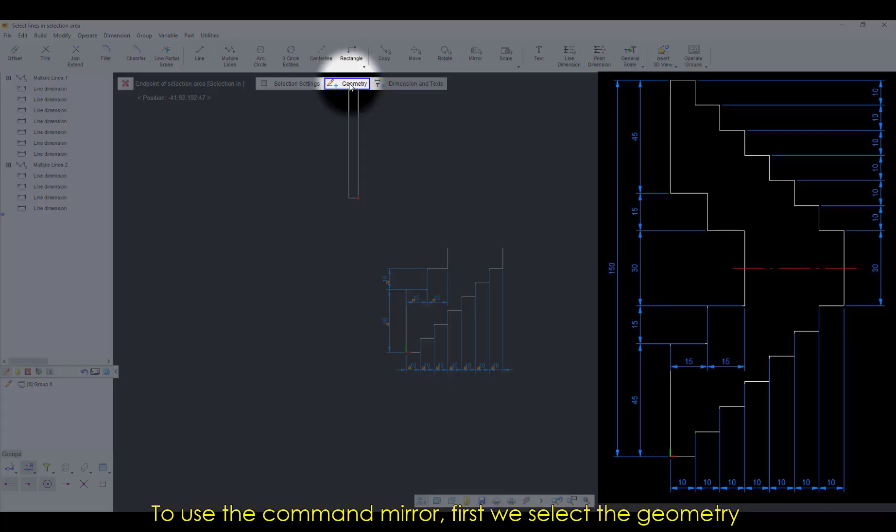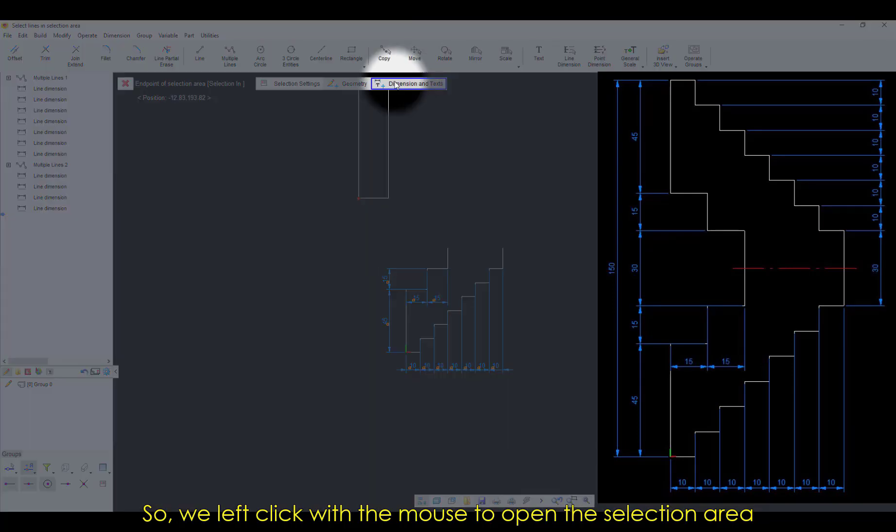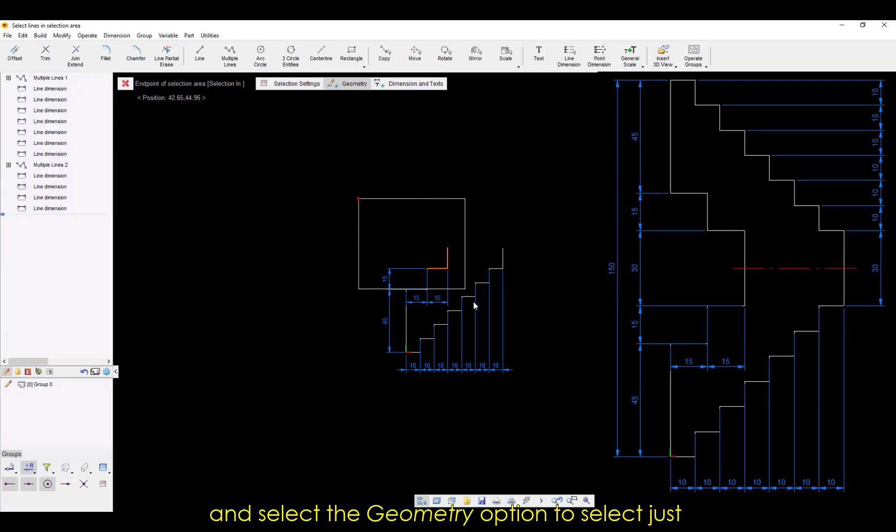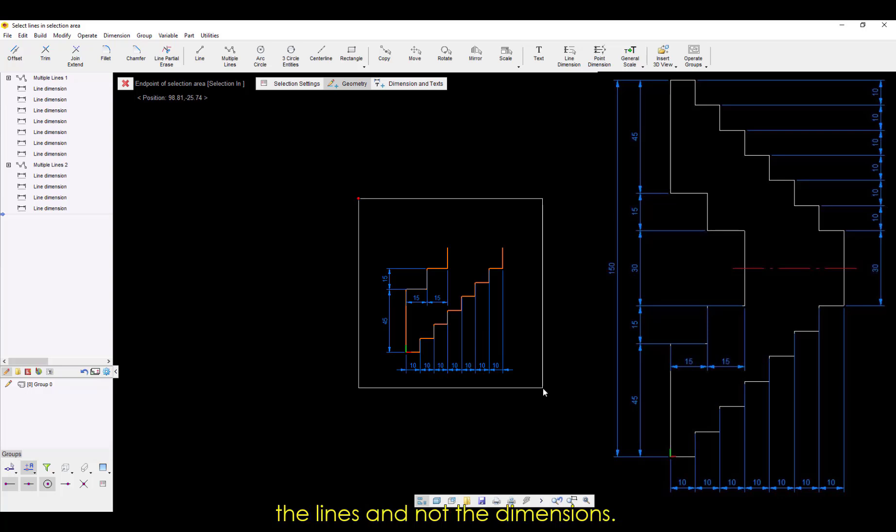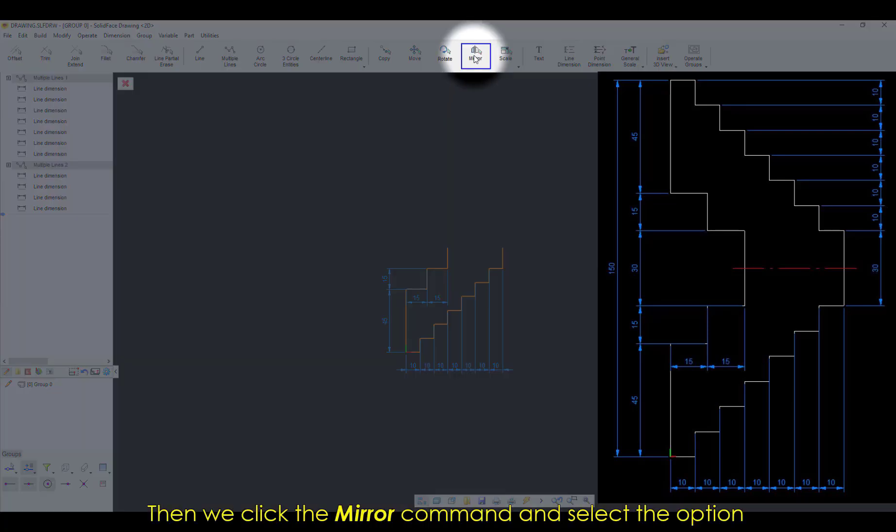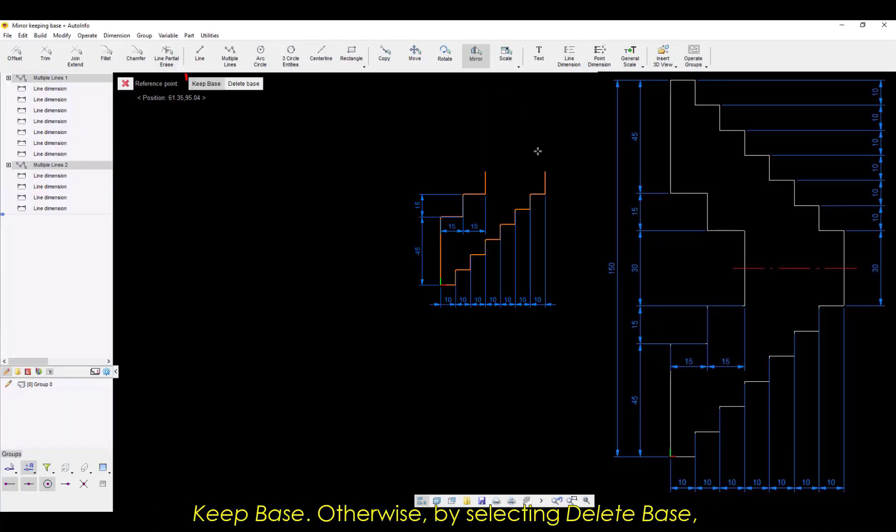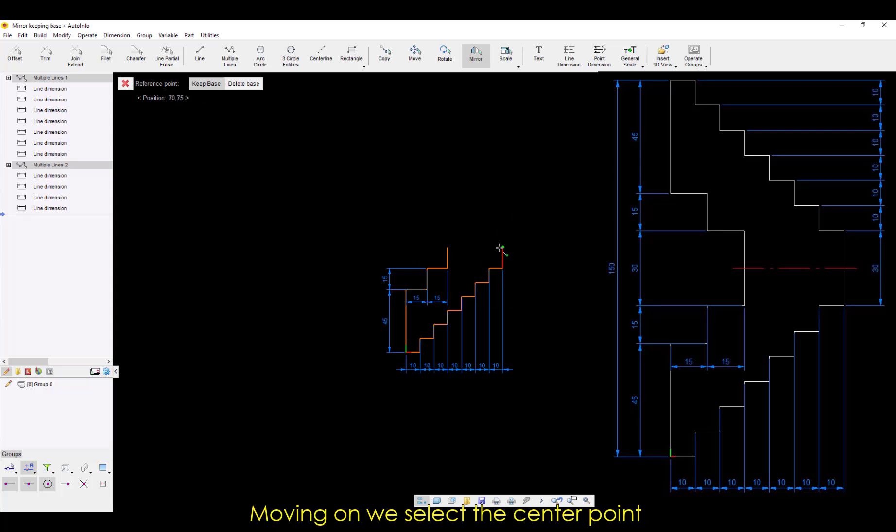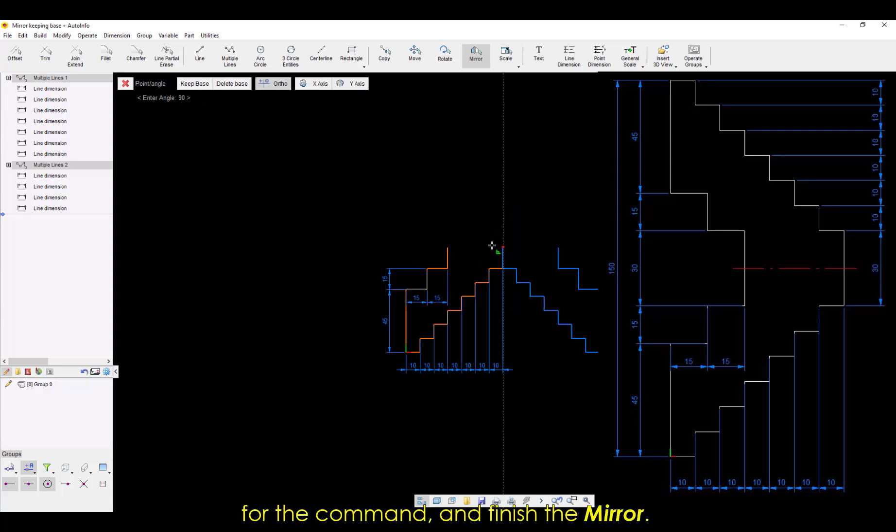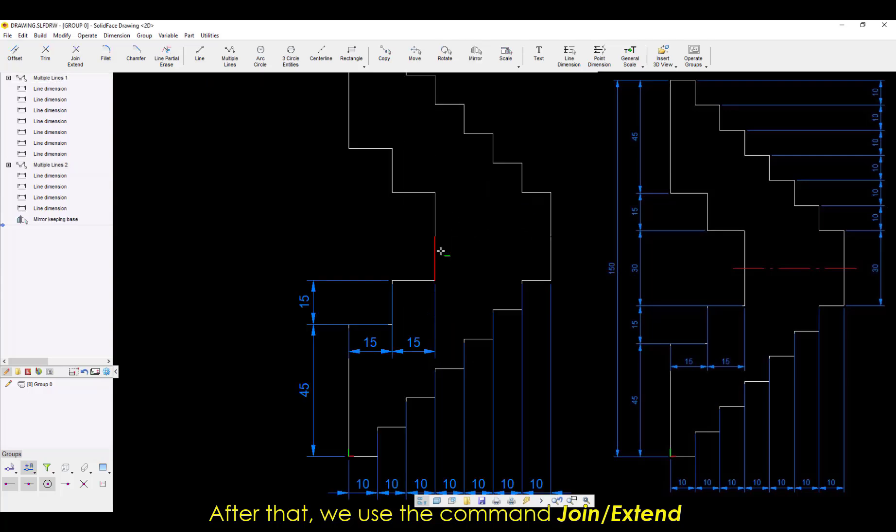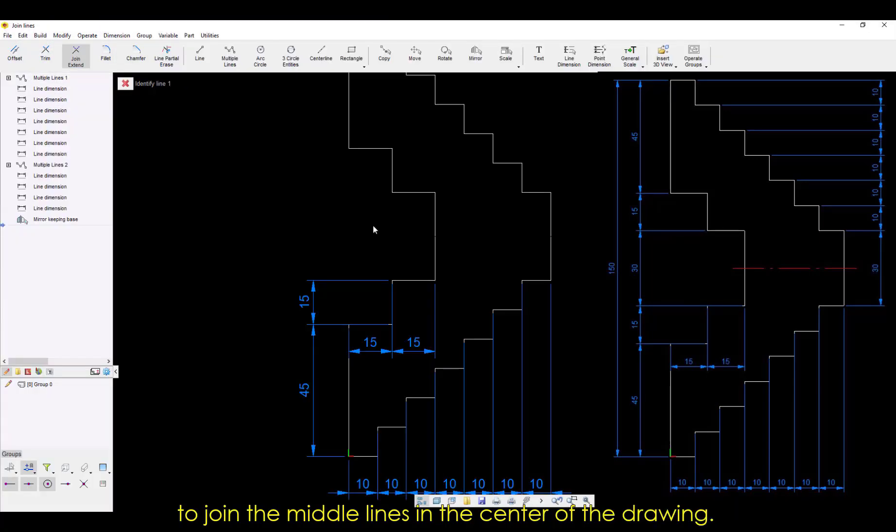To use the command Mirror, first we select the geometry that we'll use in the command. So we left click with the mouse to open the selection area and select the Geometry option to select just the lines and not the dimensions. Then we click the Mirror command and select the option Keep Base. Otherwise, by selecting Delete Base, the base selection will be deleted after the mirror operation. Moving on, we select the center point for the command and finish the mirror. After that we use the command Join Extend to join the middle lines in the center of the drawing.